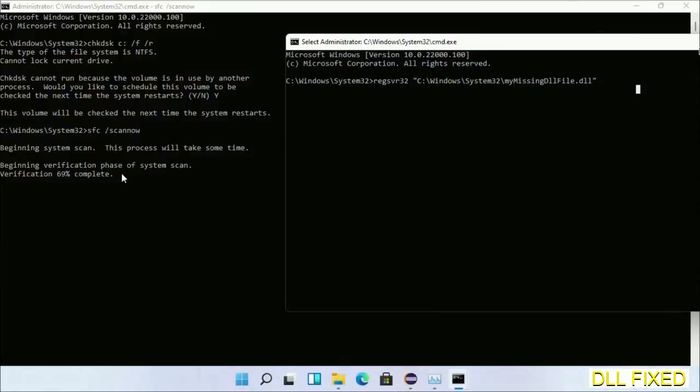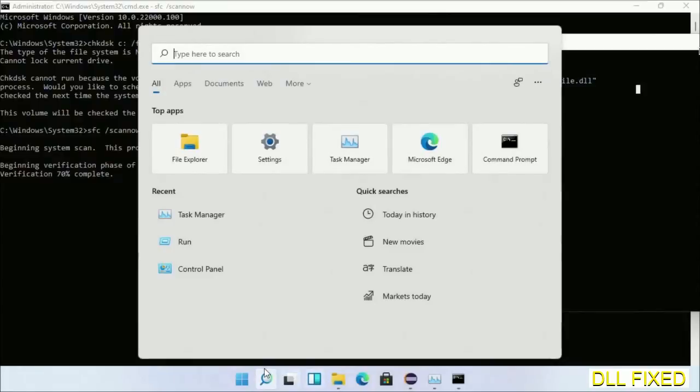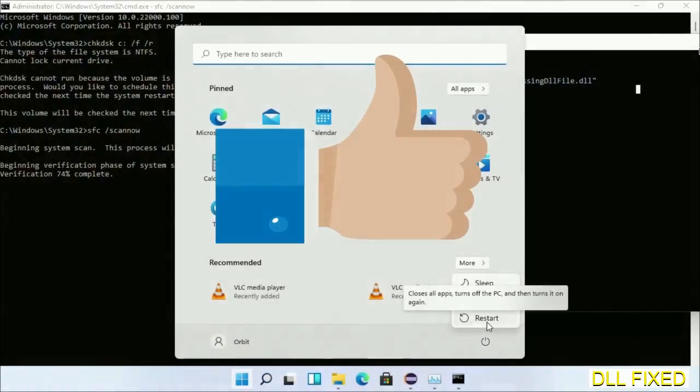Wait for this verification to complete. Now after everything is done, click Start menu and restart it. Before you restart, just hit like on the video.